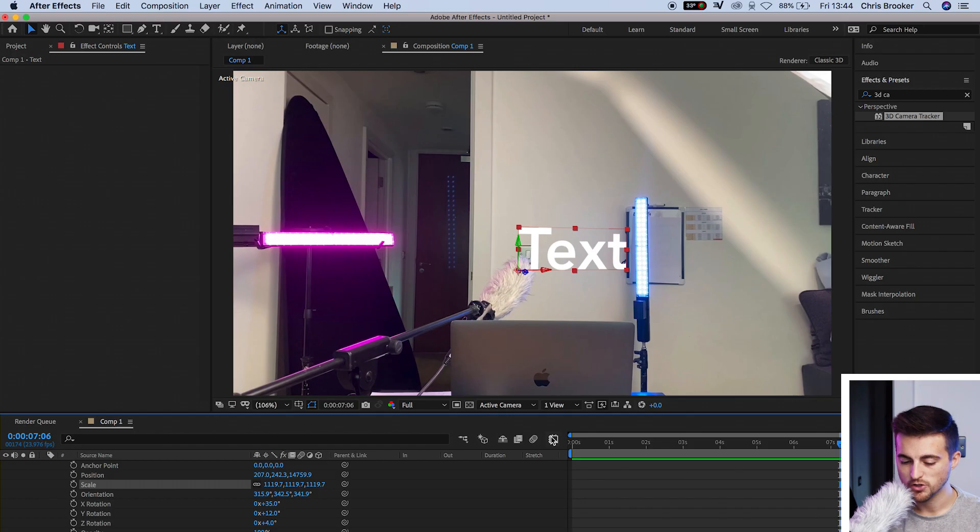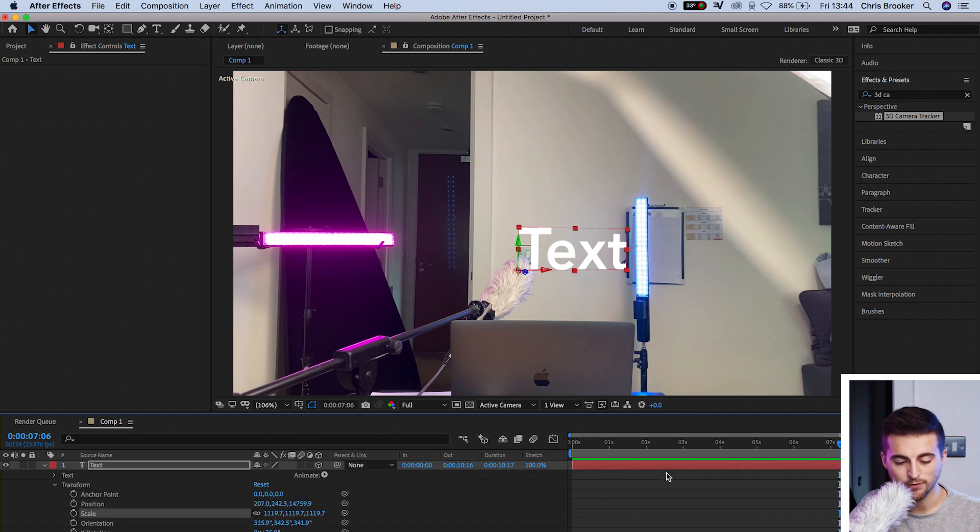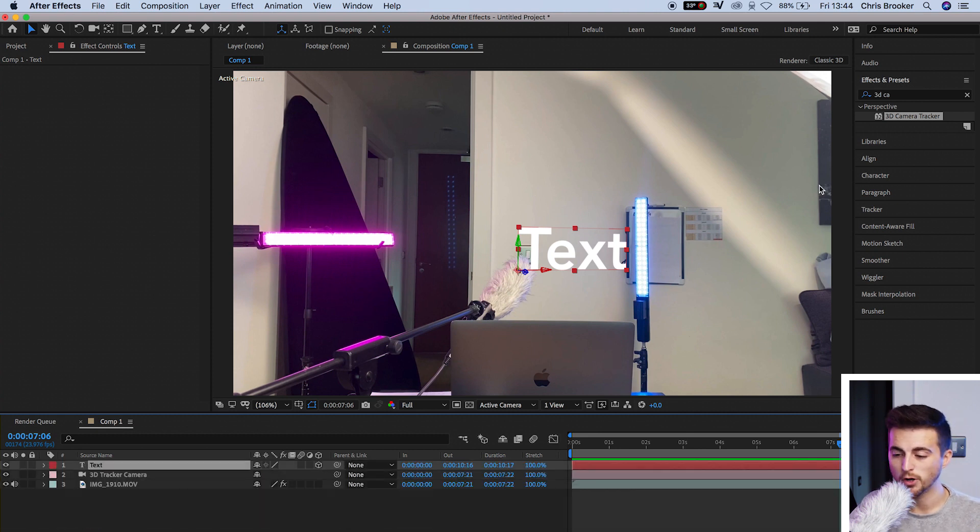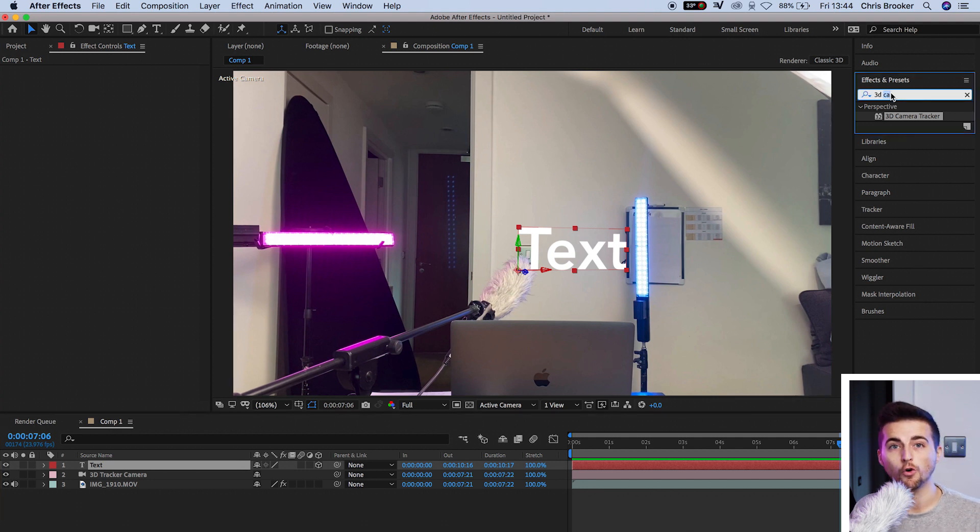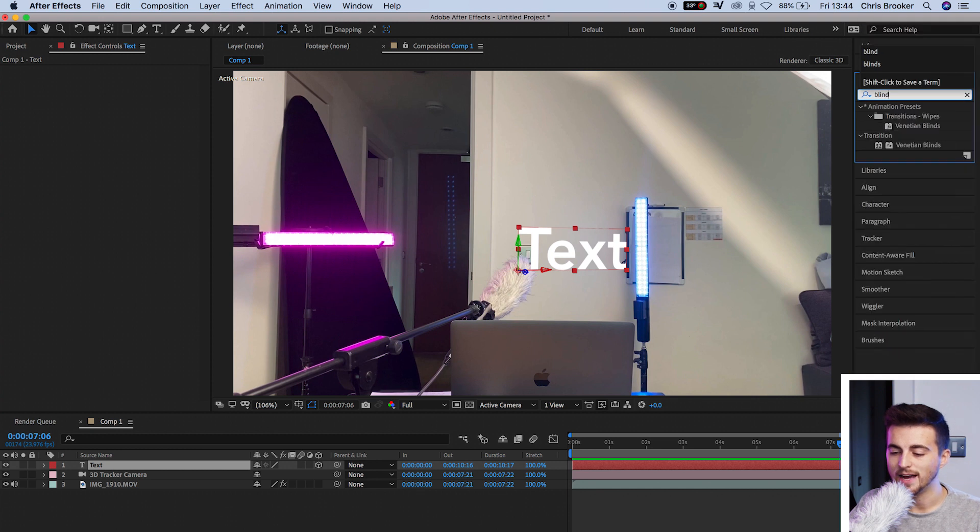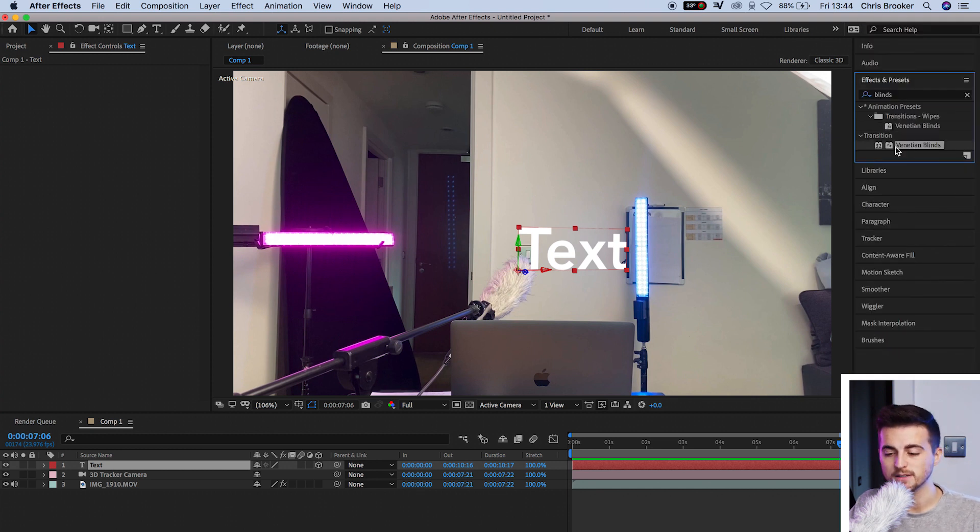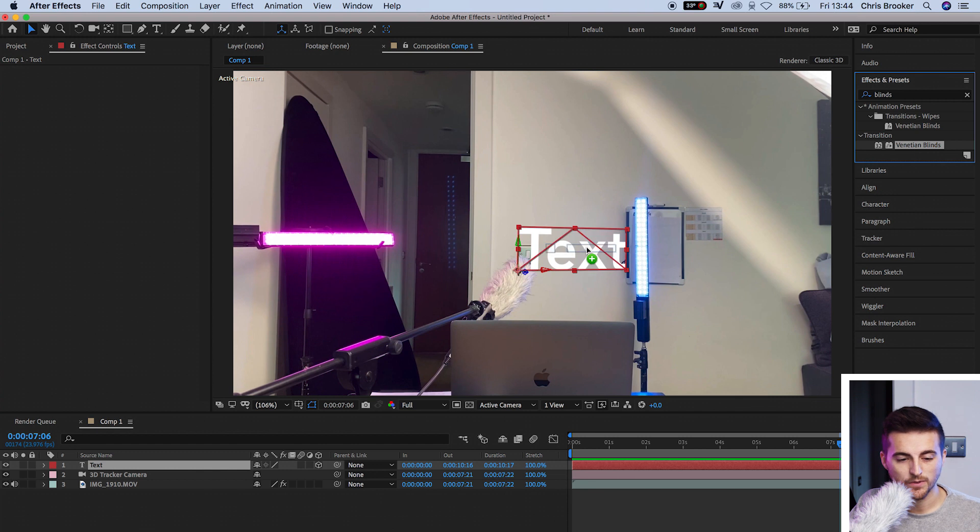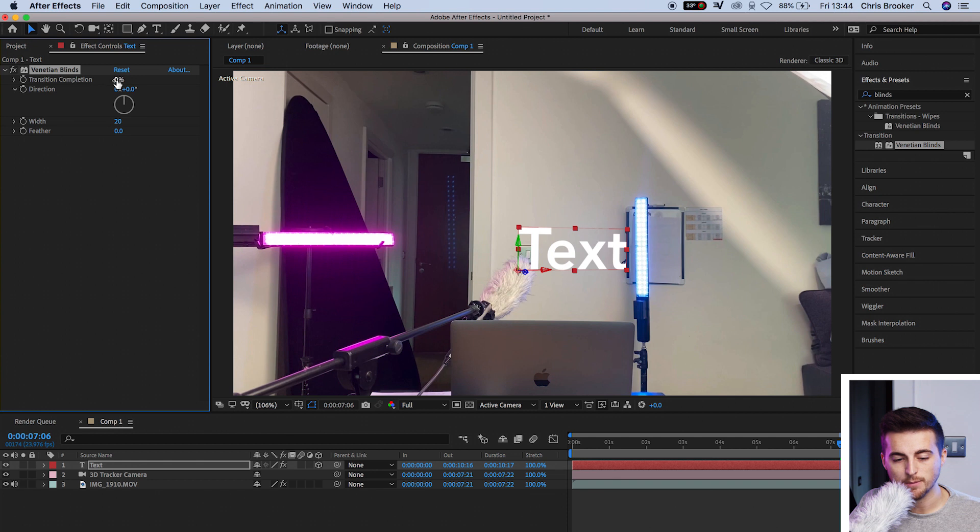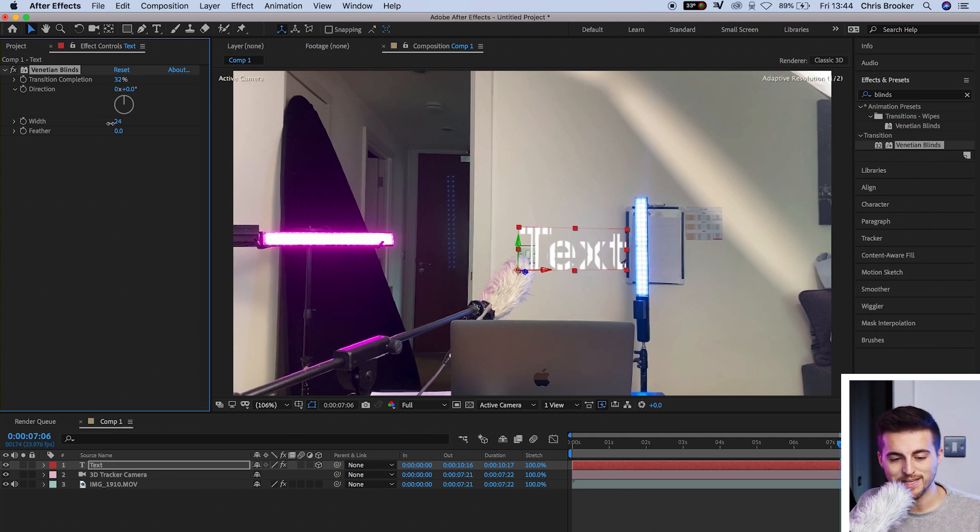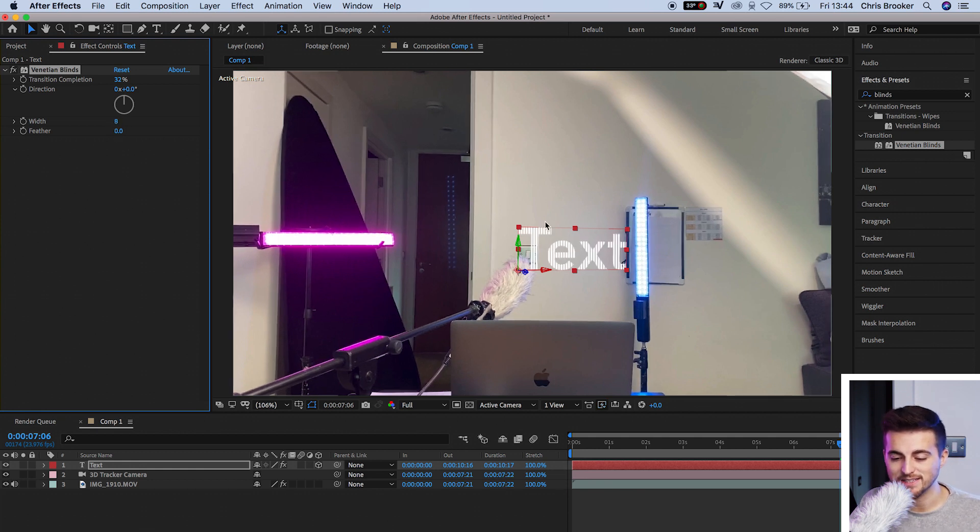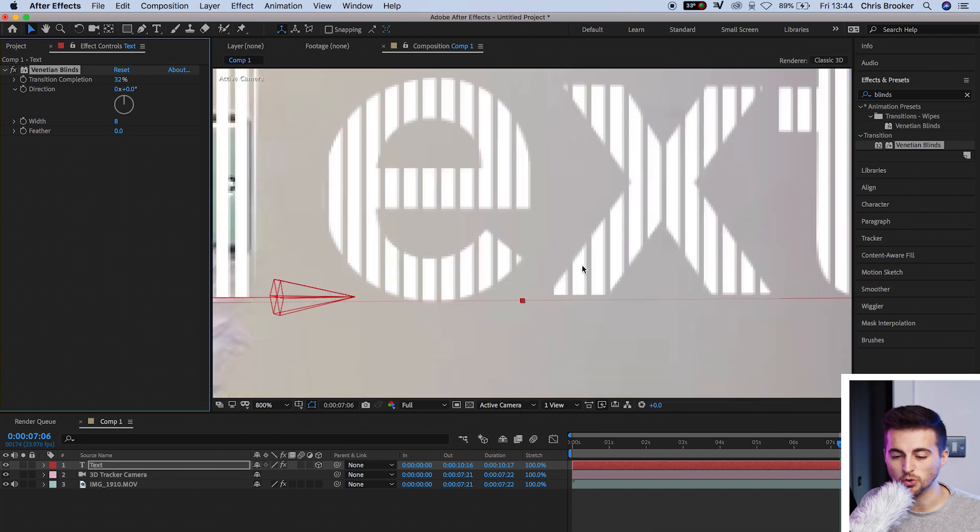So now we can go through the process of creating the hologram look on the footage. We're just going to exit out of the transform window and the text window, and then we'll go over into effects and presets and search for blinds. That should be Venetian blinds. Drag Venetian blinds onto the text. We're going to go to transition completion and pull this up to around 30%. Then we'll decrease the width of the Venetian blinds to around 8%. And that's going to give us this nice digital look on the text.